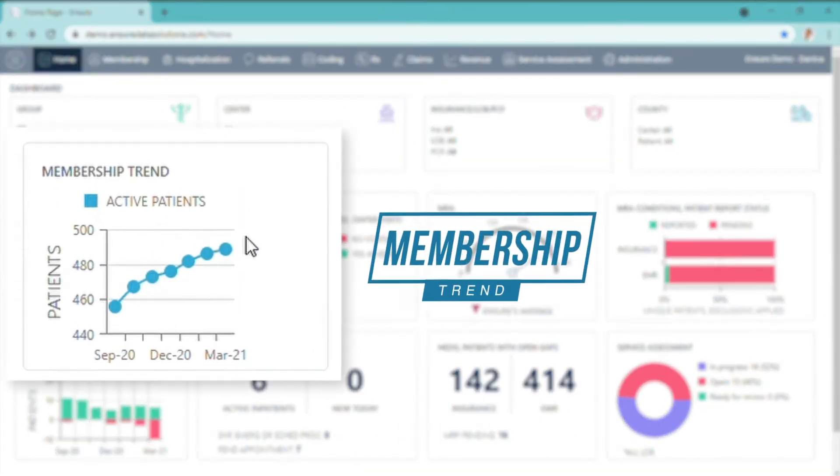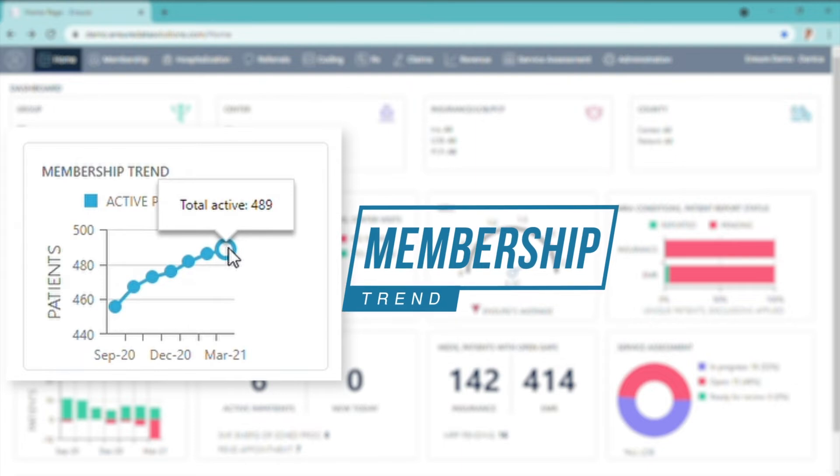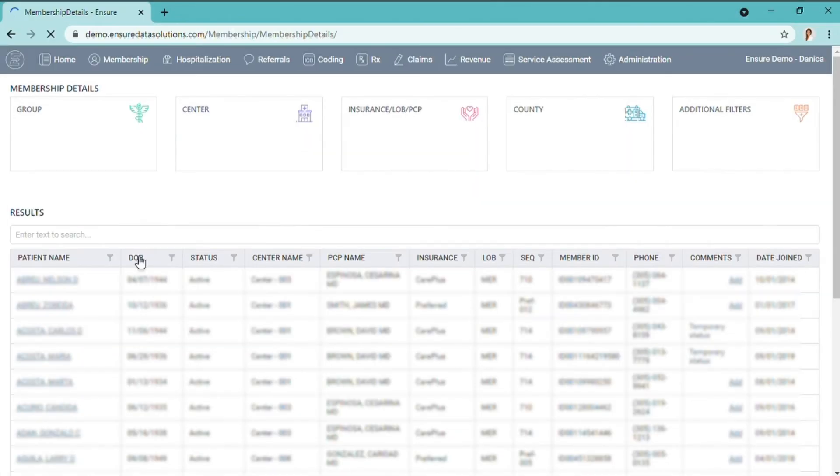Membership trends - you're going to see your total active patients, and by clicking, your entire panel would display.